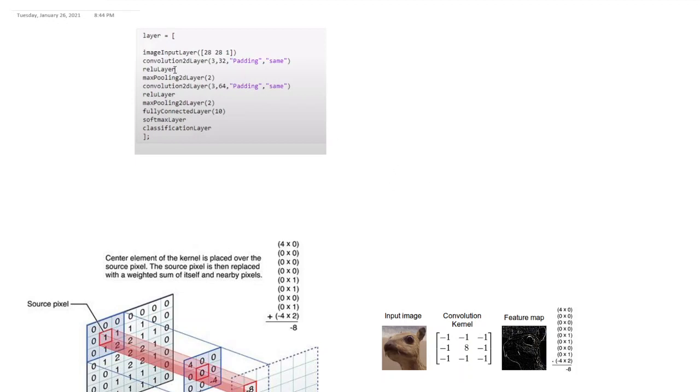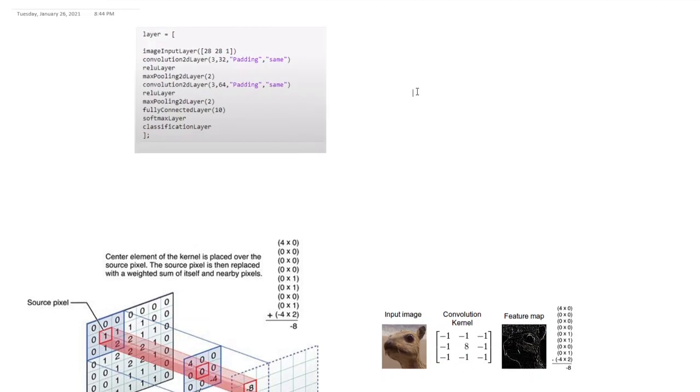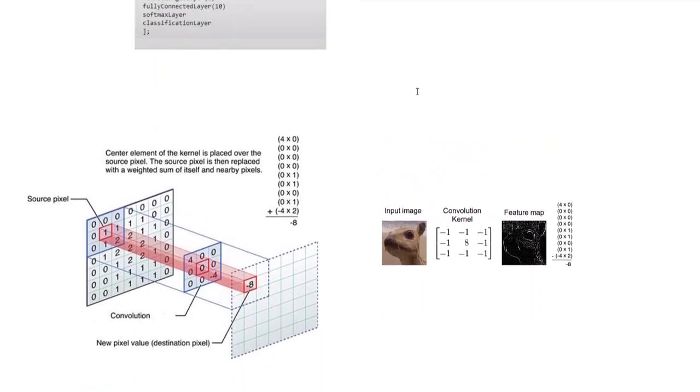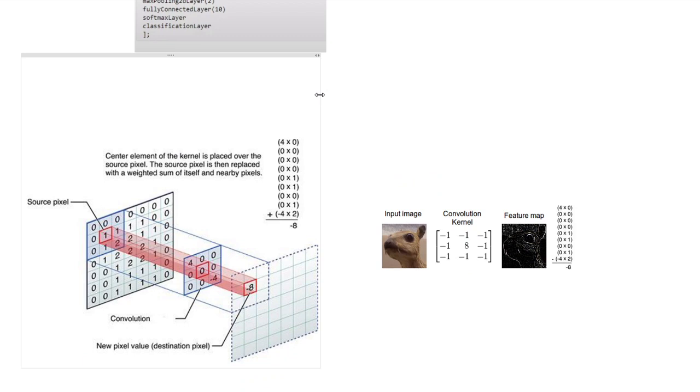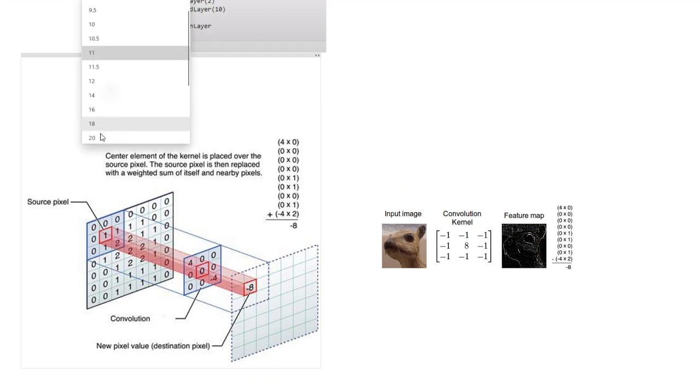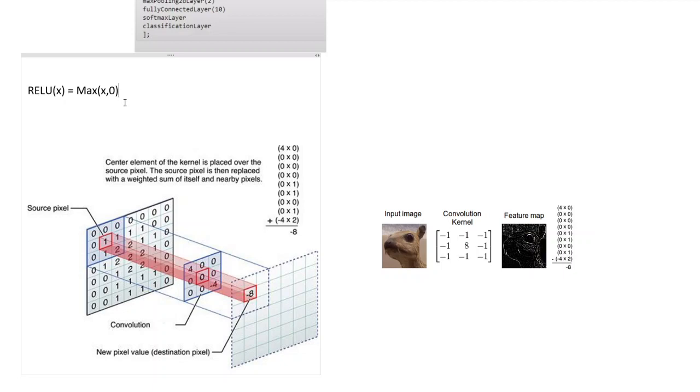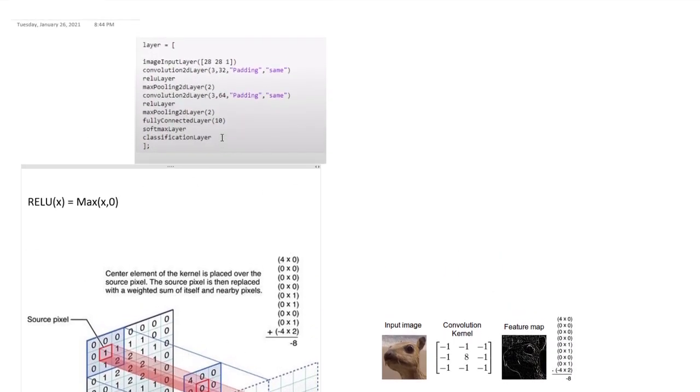Next you have a ReLU layer. ReLU layer is pretty simple. What it does is it gets rid of all the negative values. So what ReLU does is it does basically, so let me increase the font. So ReLU of x is equal to max of x and zero. So whenever the number is negative you'll get zero, whenever the number is positive you'll get that value back.